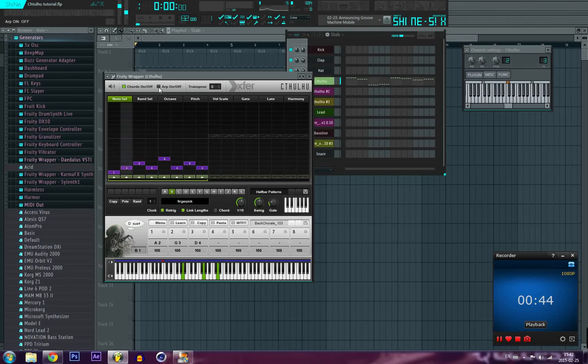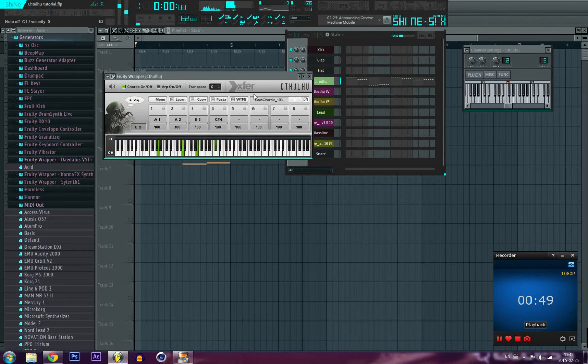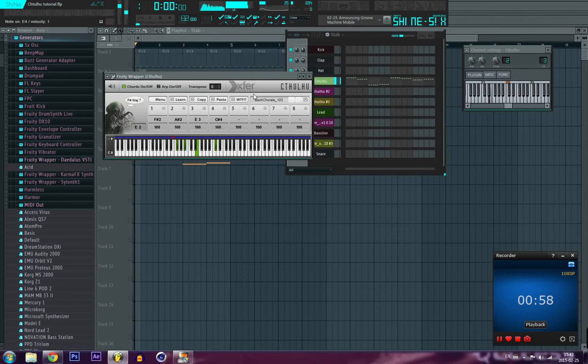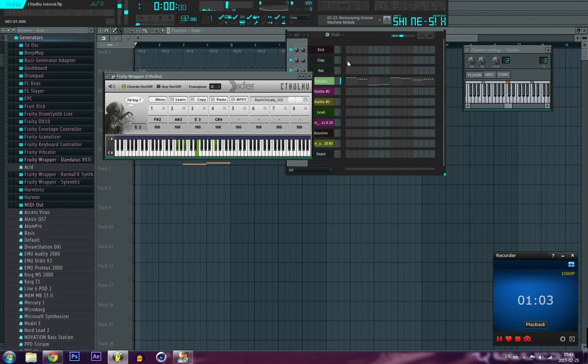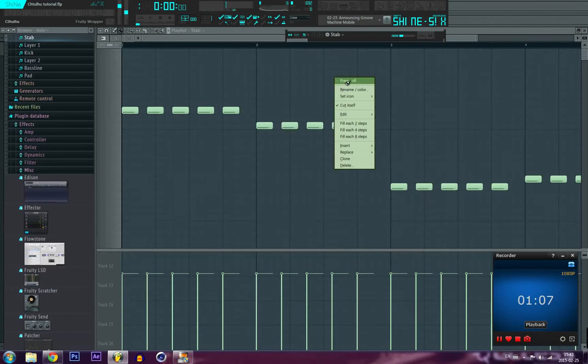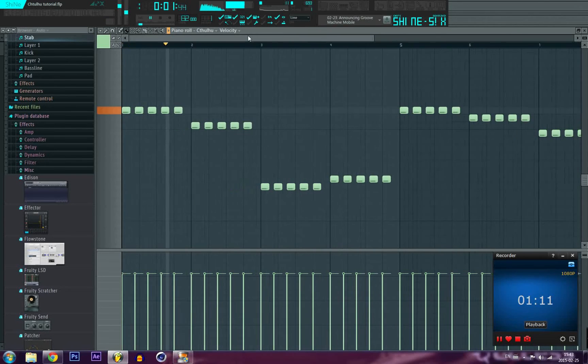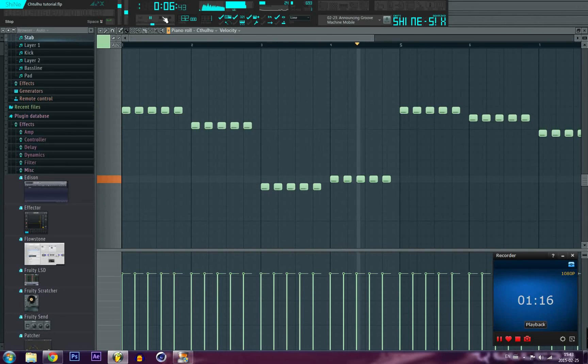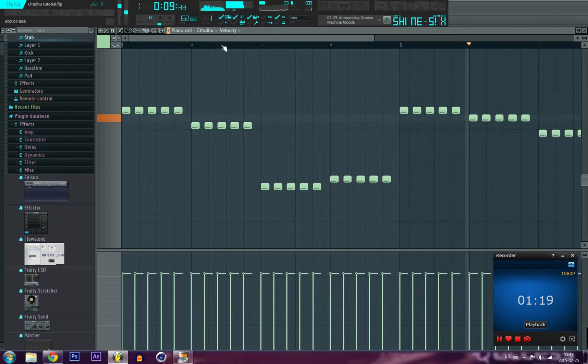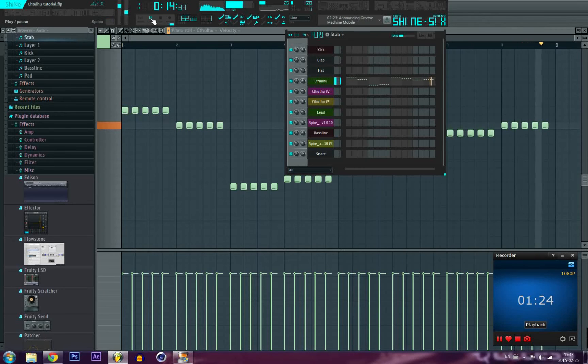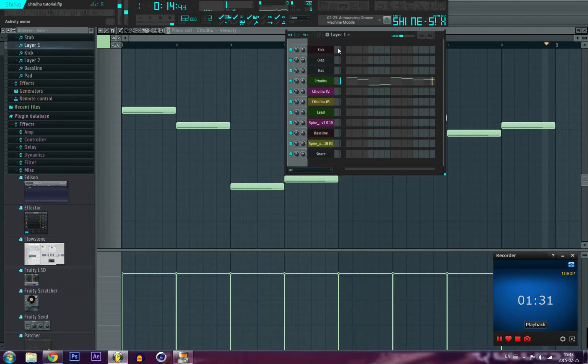So what I have here, the first thing you want is to find an interesting pattern in Cthulhu. And sorry there's a lot of latency when I record. So yeah, I have found this pretty little pattern here.